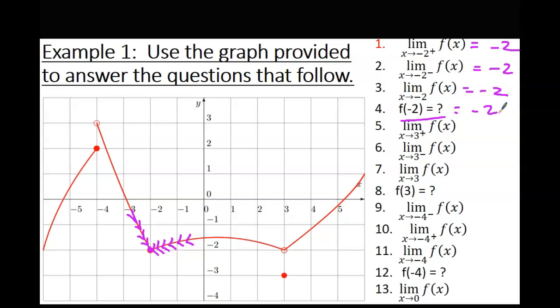The limit is approaching 2 from the left, approaching 2 from the right, therefore approaching 2 on both sides — and that's the actual value of the function at that point. What we just did is related to our next topic: continuity. That's what's required for a function to be continuous: the limit from the right and left have to be the same, and the function has to actually equal that value at that point.